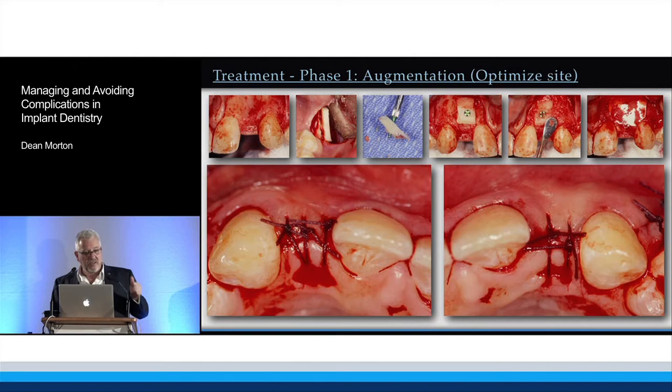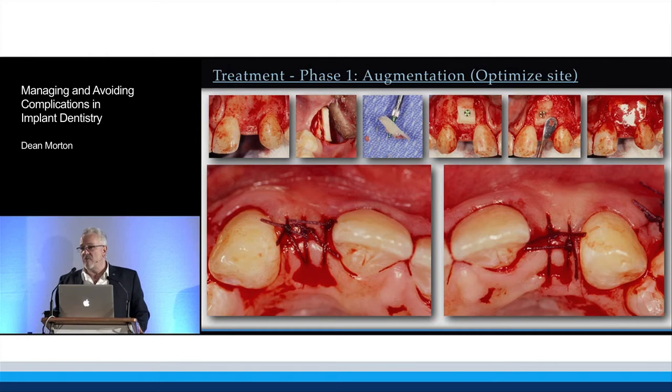We need a volume of bone after everything is done healing to remain around the implant. Years ago it was always considered to be one millimeter. I would think it's safe to say today we'd prefer more than one millimeter.